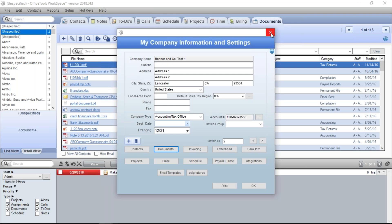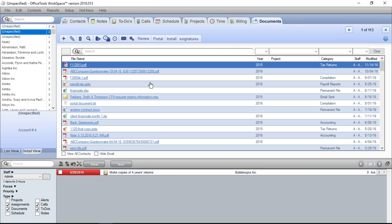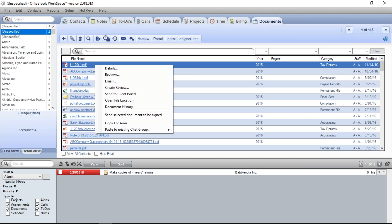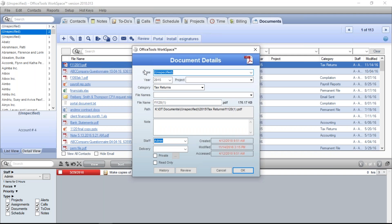Once you have everything set up, Office Tools is going to manage all of that for you. If I go to the Documents tab, I can hover over one of these documents and it'll show me the path — K slash OT Documents slash client name, and so forth. That's where the file is stored. When you add a new document into Office Tools, it's going to create the client name folder, the categories, the years, the project folders — whatever is decided by you when you import that document.